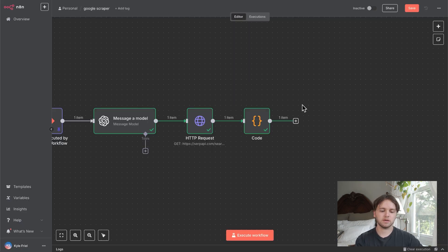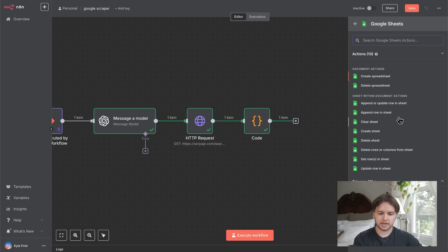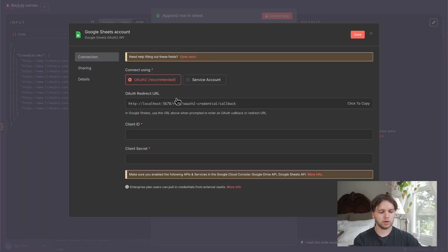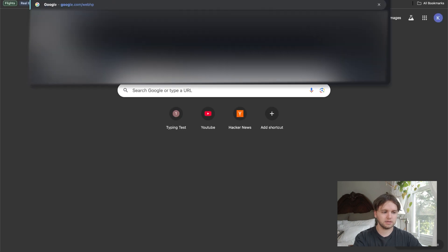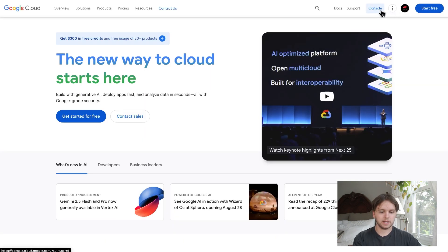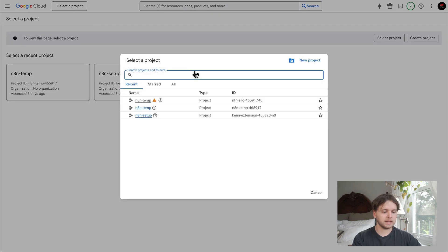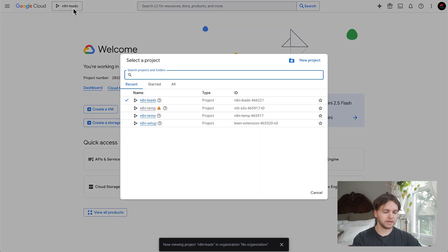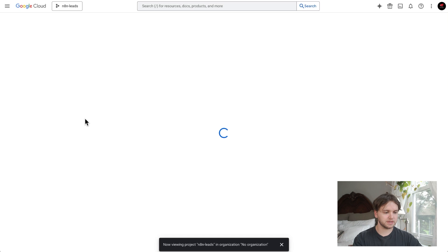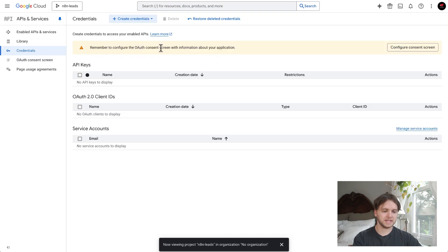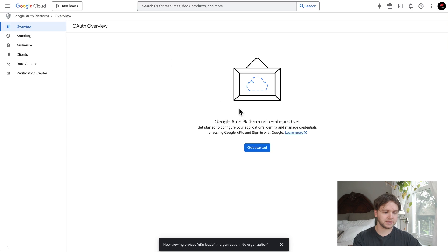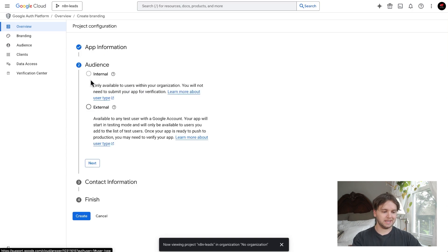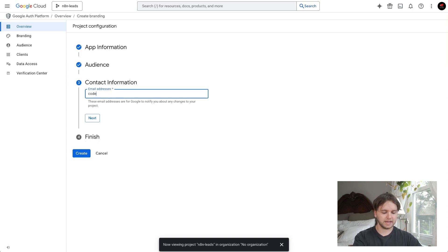Next, we'll add these links to a Google Sheet. Search for 'Google Sheets' and use the 'Append Row and Sheet' node. To set up a credential, go to the Google Cloud Console — create an account if you don't have one. Go to the console, select project, create a new project and name it whatever you want. Once created, go to Credentials. It says to configure the OAuth Consent Screen first, so go there, fill in the app name as 'n8n leads', add a user support email and external user type.